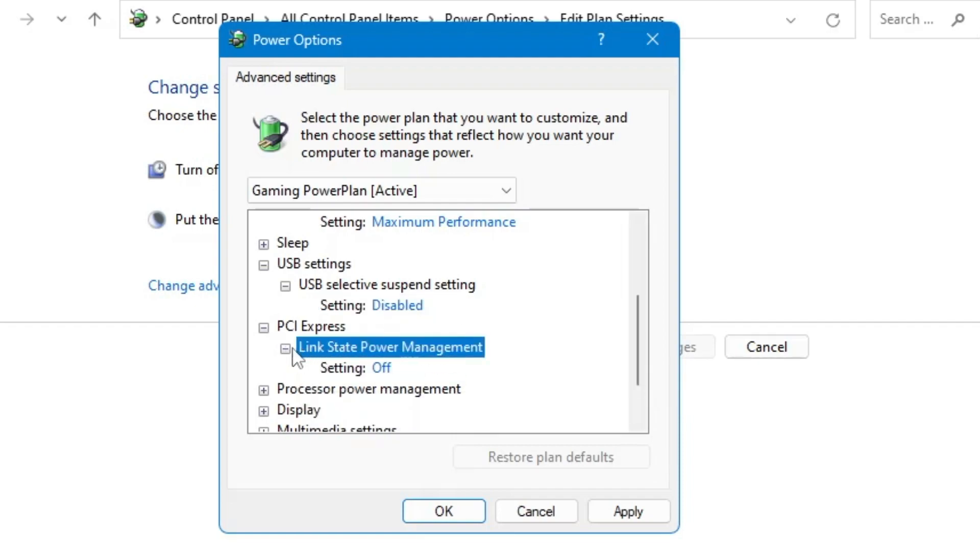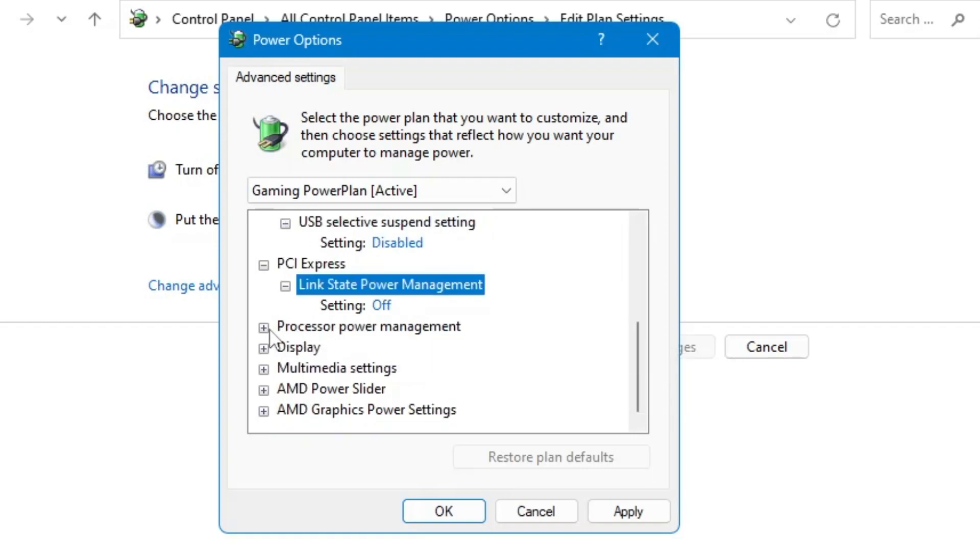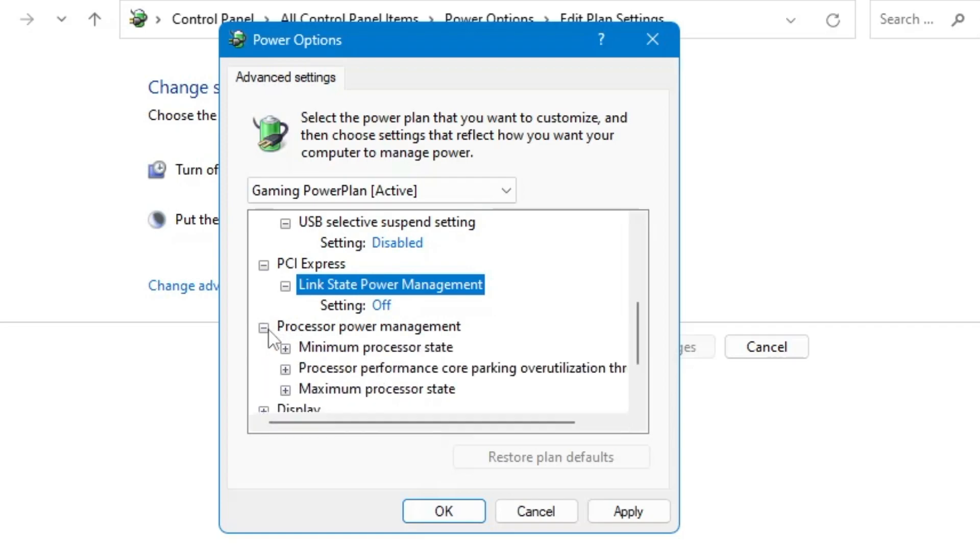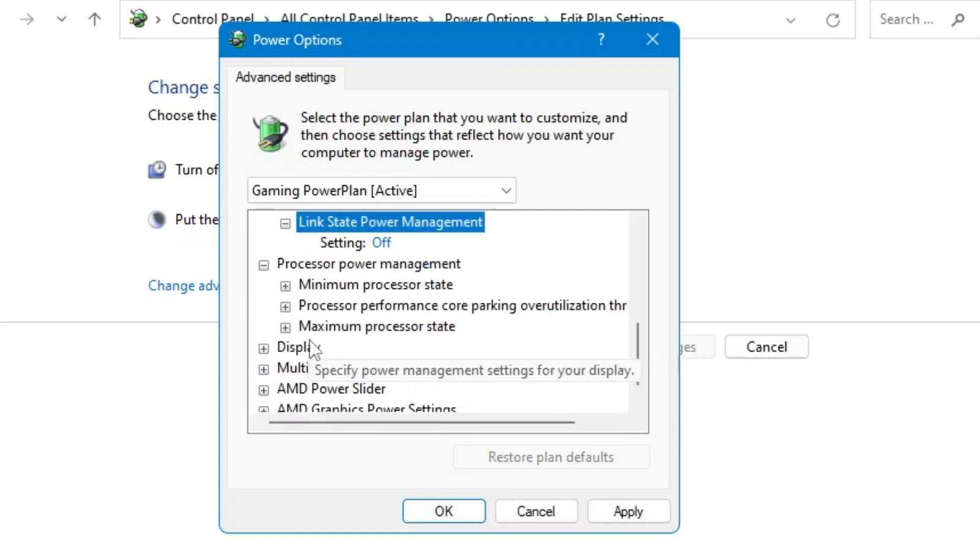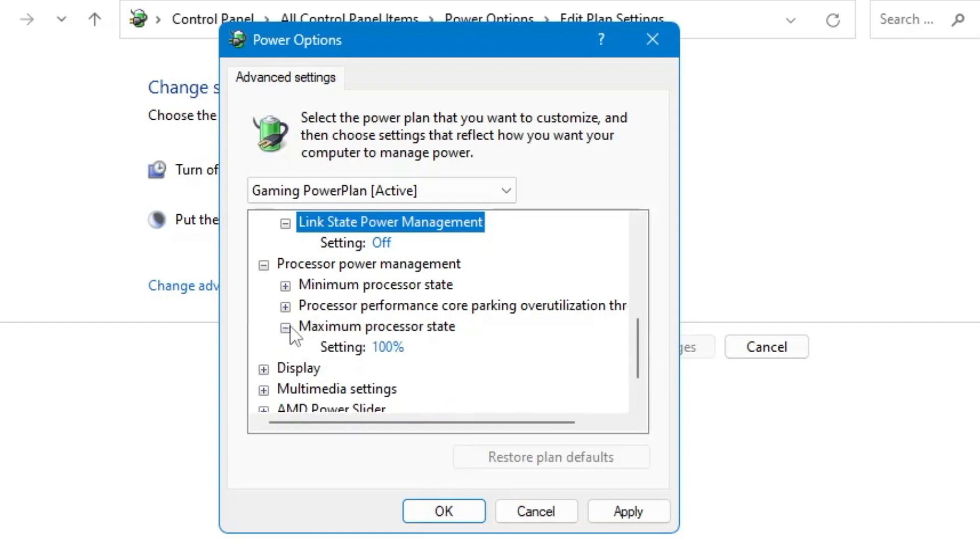Expand it and keep this setting to Off. Then below you will find the Processor Power Management. Click on the plus icon. Now here click on the Maximum Processor State.